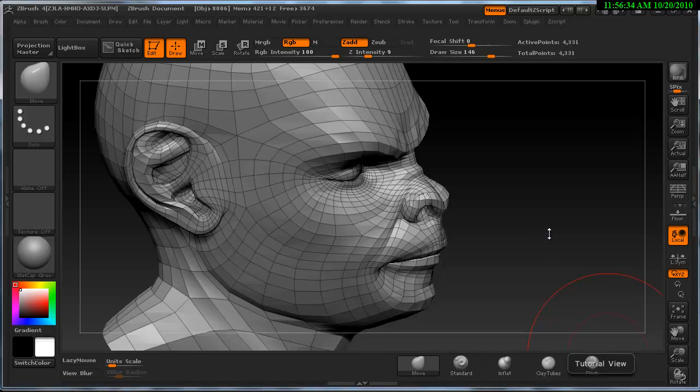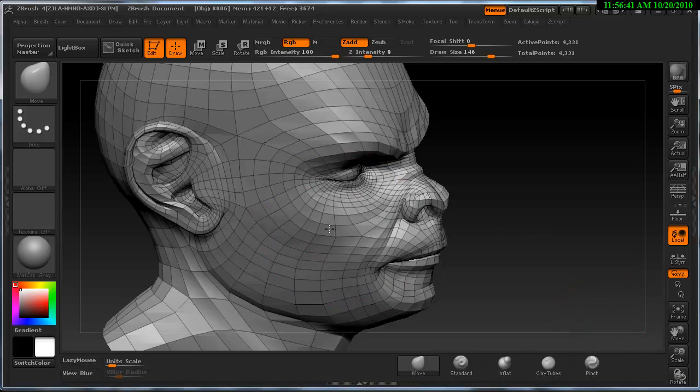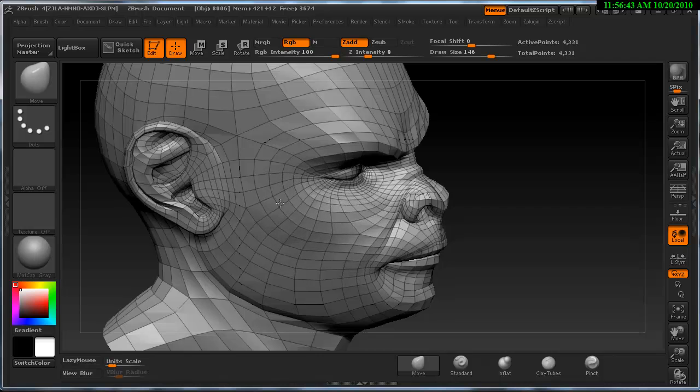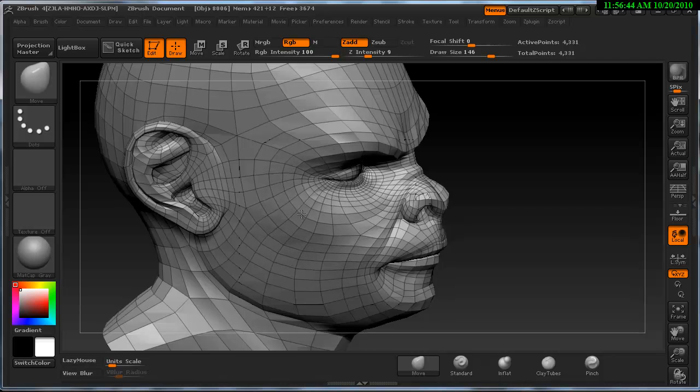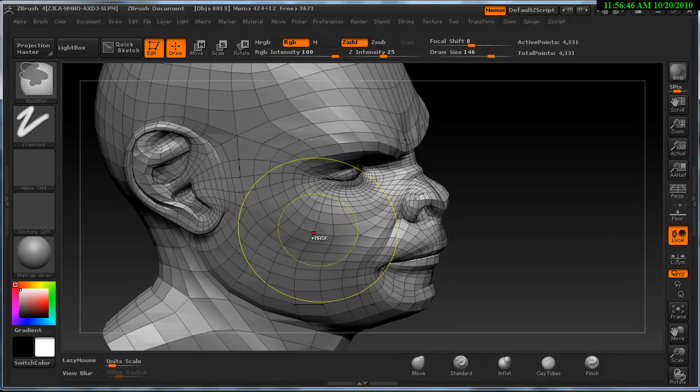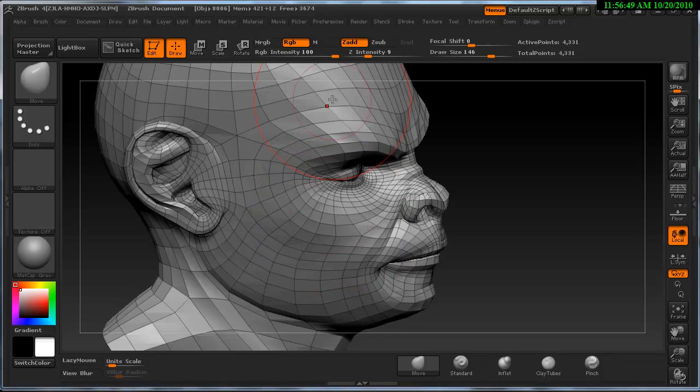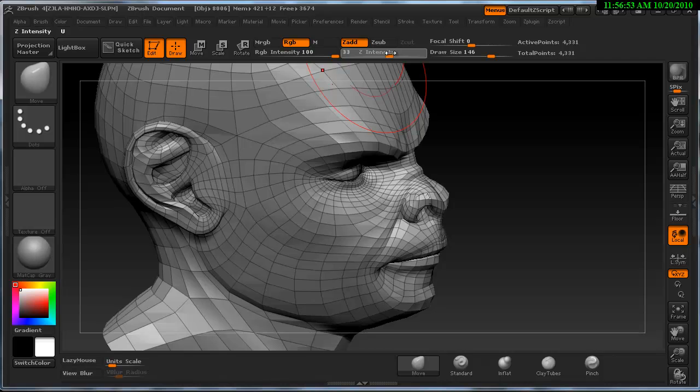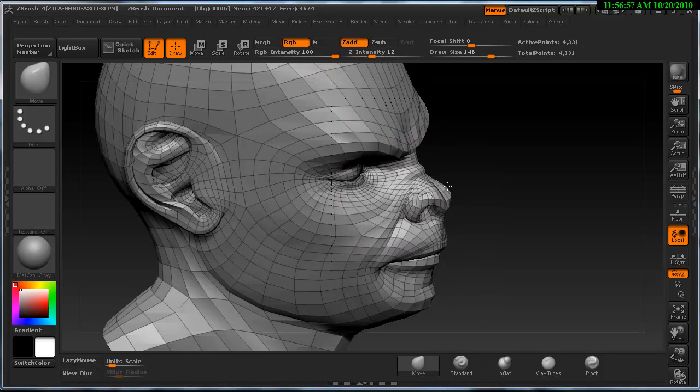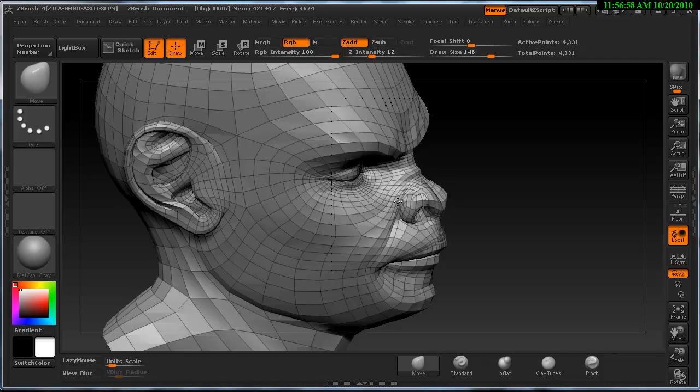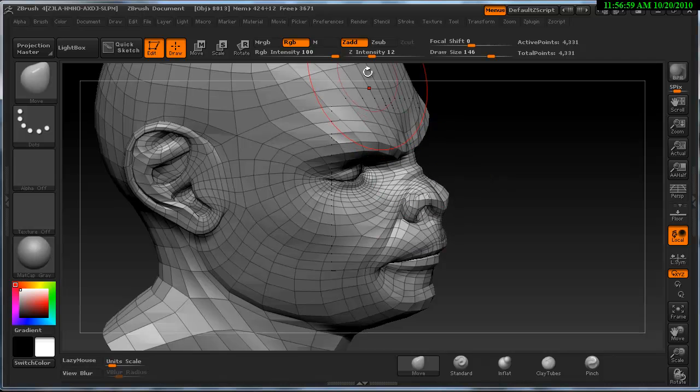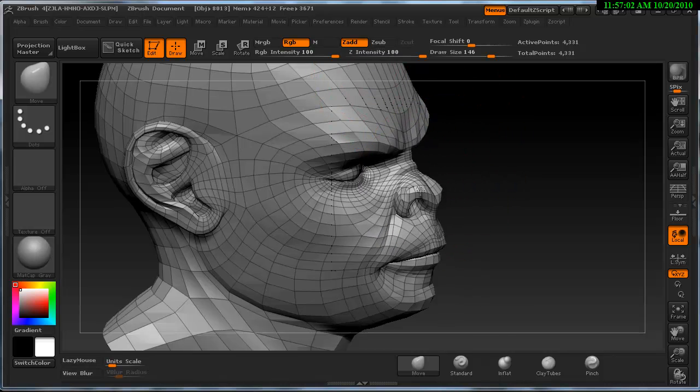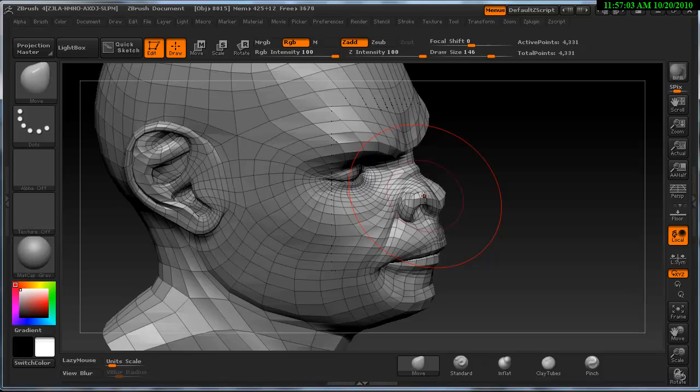When working in ZBrush the equivalent tool to the tweak with the soft selection is the actual move tool. Move tool works in a very similar way to the actual tweak and soft selection within Hexagon. But the difference is that we can actually work with the Z intensity which is the strength. And this governs how quick or slow the deformation takes place. A low value, and a high value.